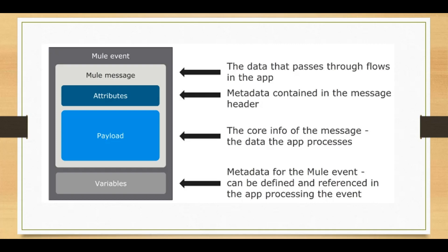We can create variables and as a whole, as a combination of Mule message and variables, we create a Mule event.